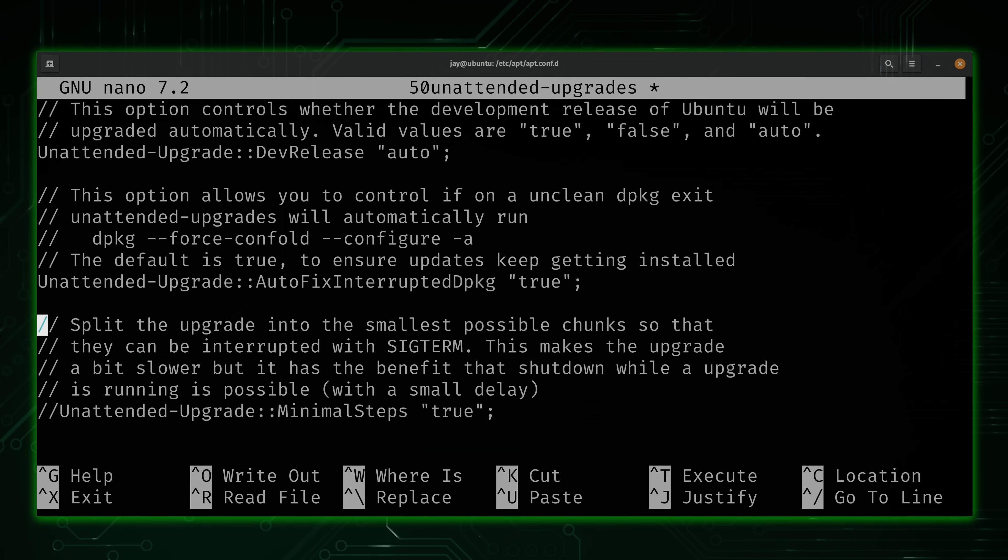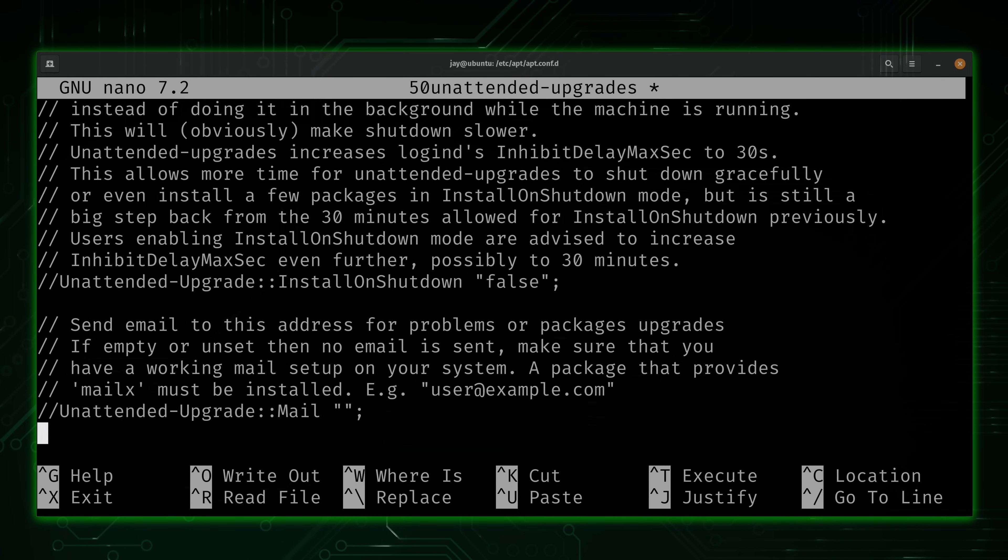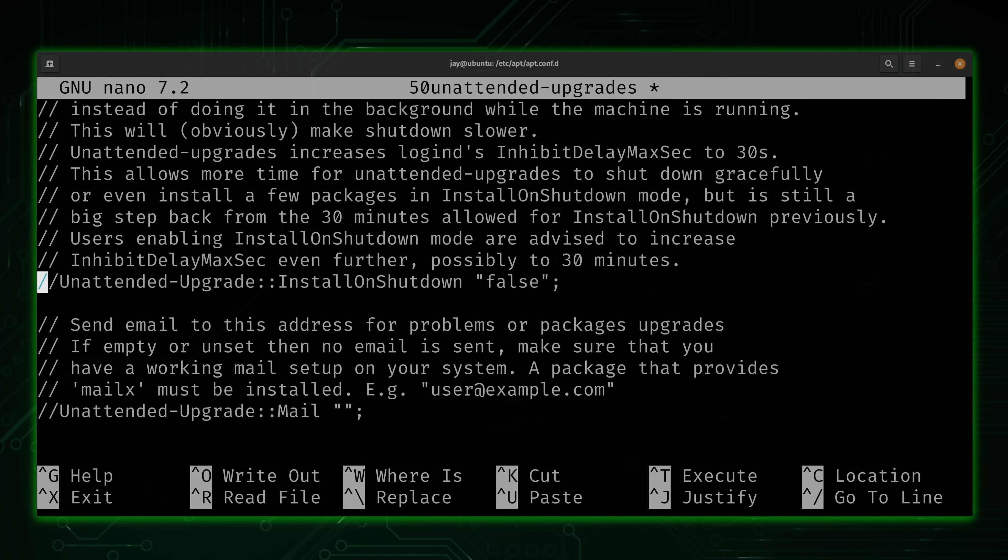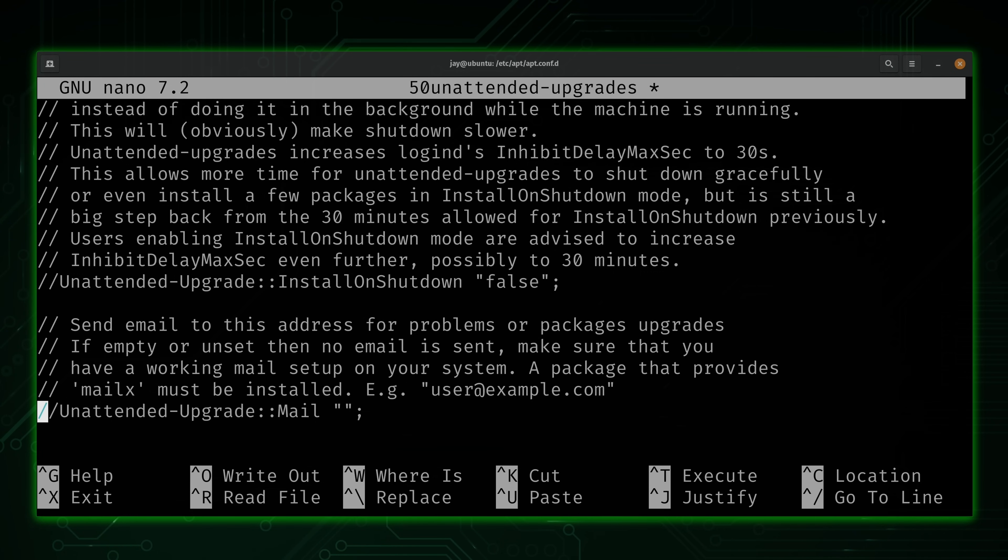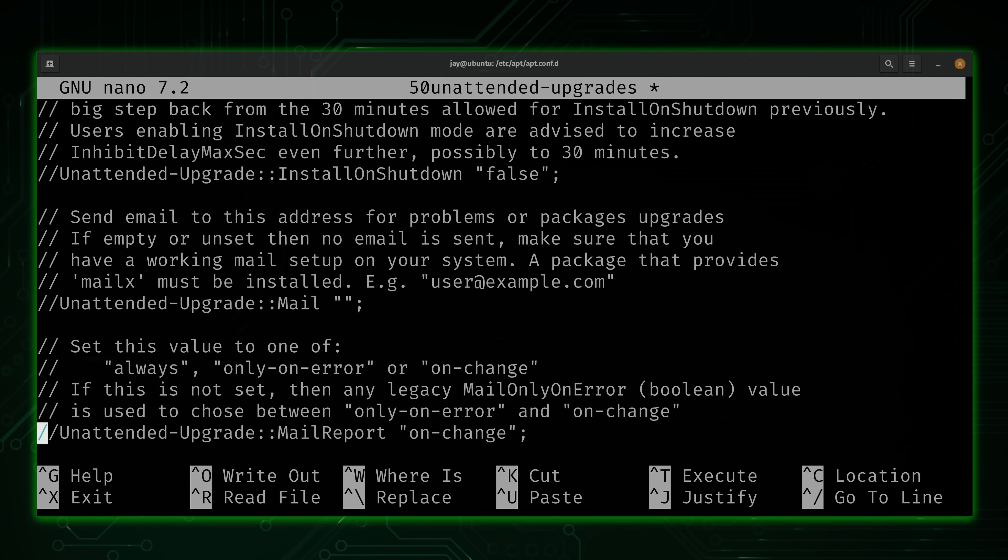Let's go ahead and skip further down. Now here, if you wanted to, you could set up unattended upgrades to install on shutdown. I want everything to happen automatically. So I'm not going to choose that one right there. Let's just go ahead and go further and look at other options.